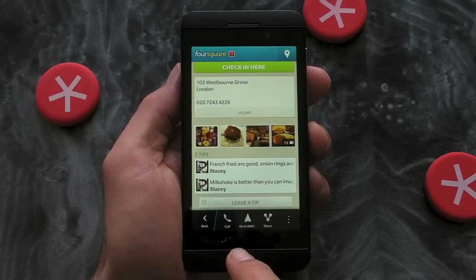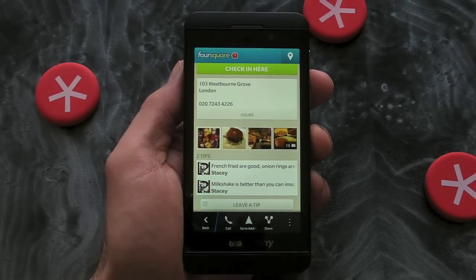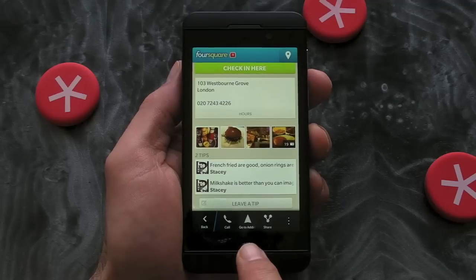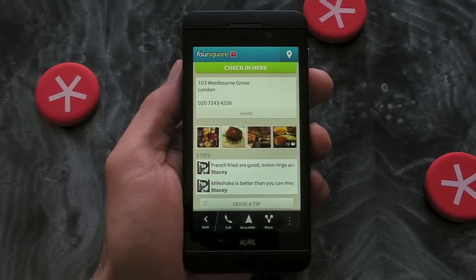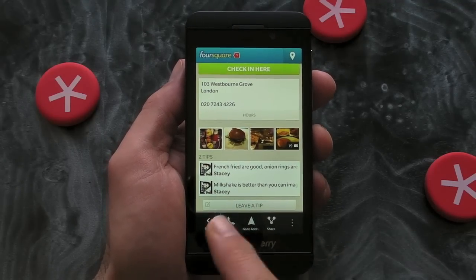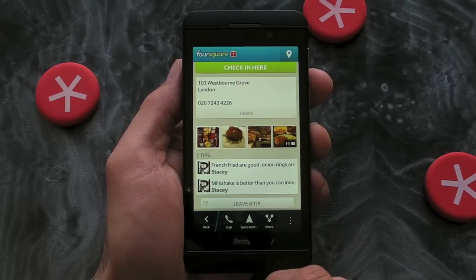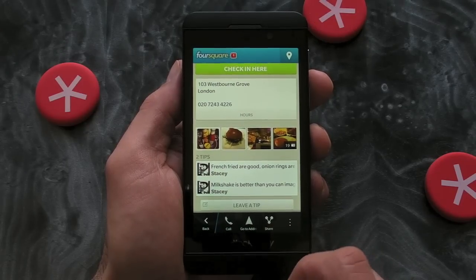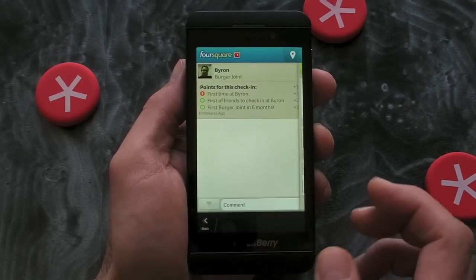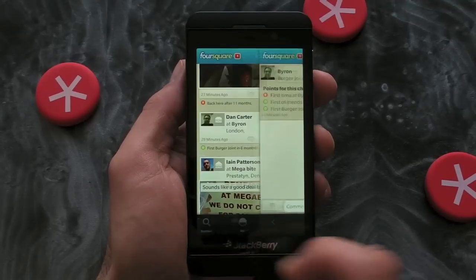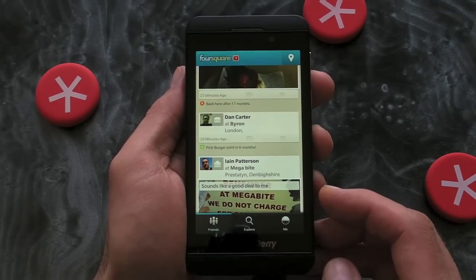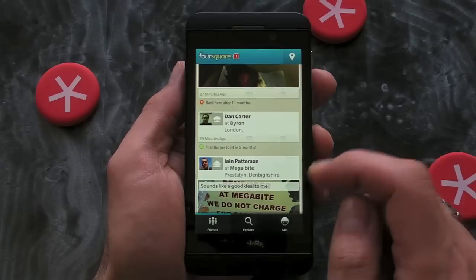One nice thing that's obviously new to BlackBerry 10 as opposed to the BlackBerry 7 version is that we can go to the address. If we press the tab at the bottom it will open up the maps and navigate us there, which is pretty cool. We've also got the option to share the location using the standard options that are in the Hub.